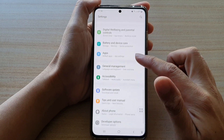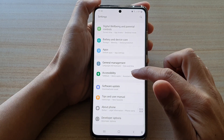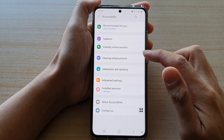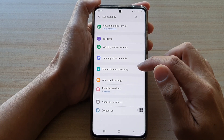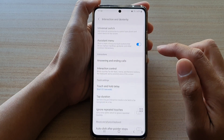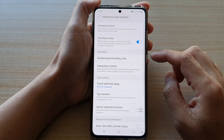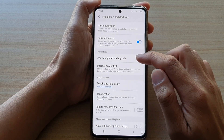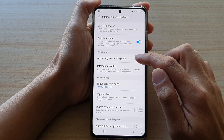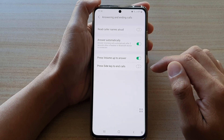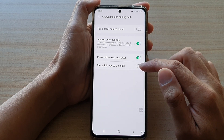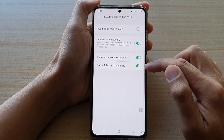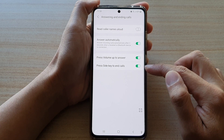Next, swipe down and tap on Accessibility, then tap on Interaction and Dexterity. In here, tap on Answering and Ending Calls, then tap on Press Side Key to End Calls. Tap on the switch to turn it on or off.